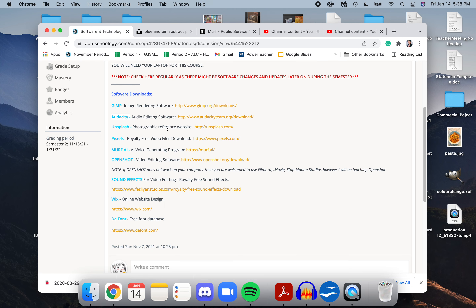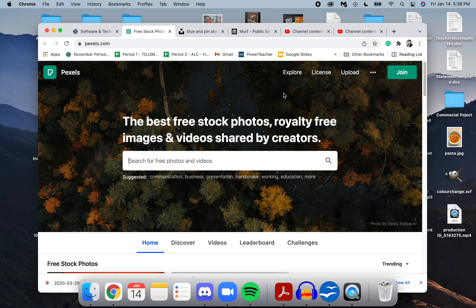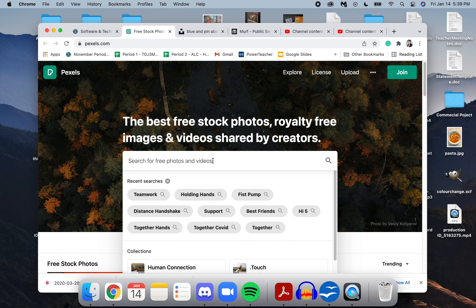The next website I want to talk to you about for video editing is Pexels.com. Pexels is really good because it has both videos and images, and they're all stock and royalty free — shared by creators who are passionate about their work and want to share it for others to use. If you're doing a commercial project or an informative video project, I will most likely give you access to Pexels.